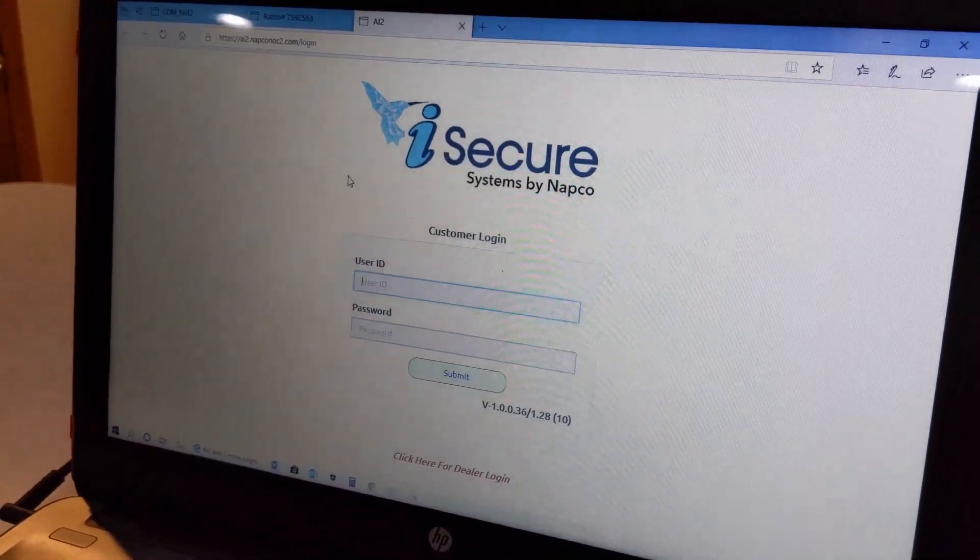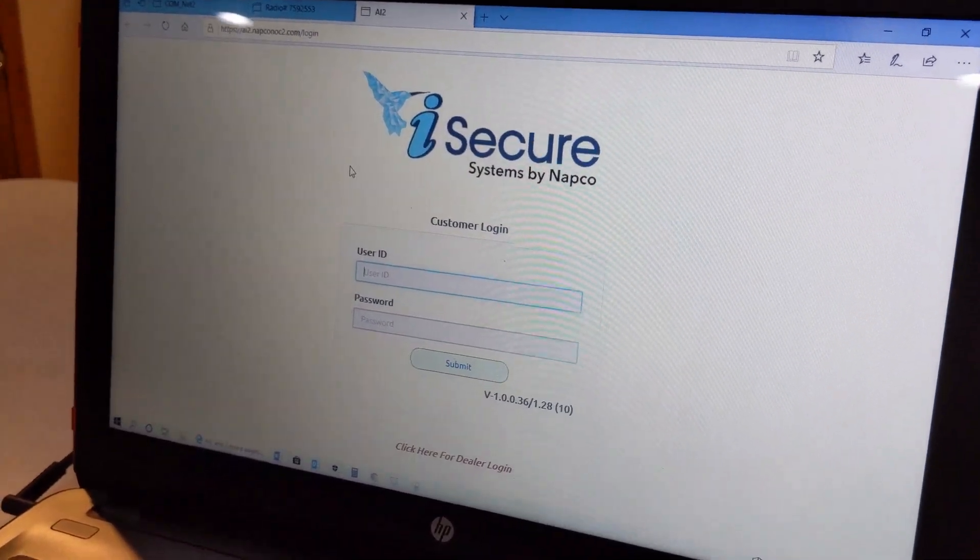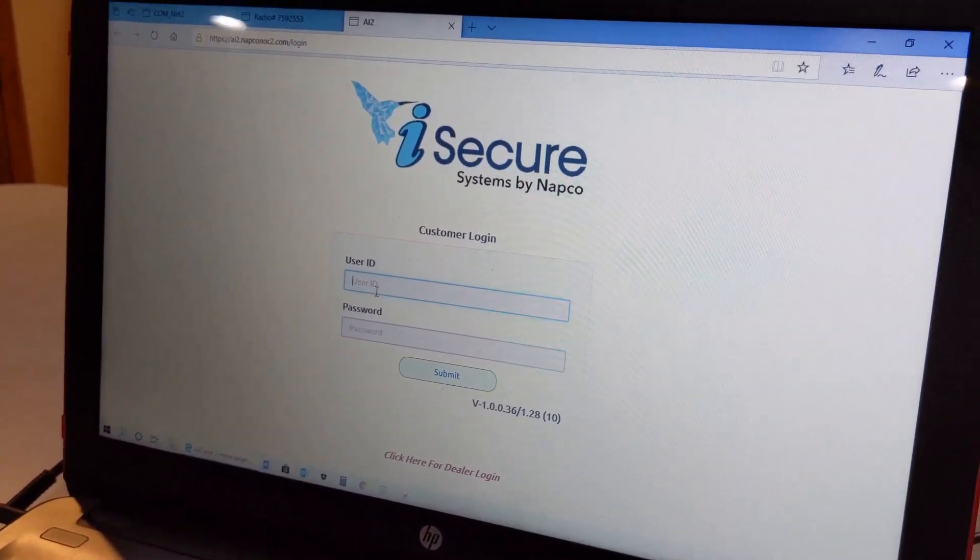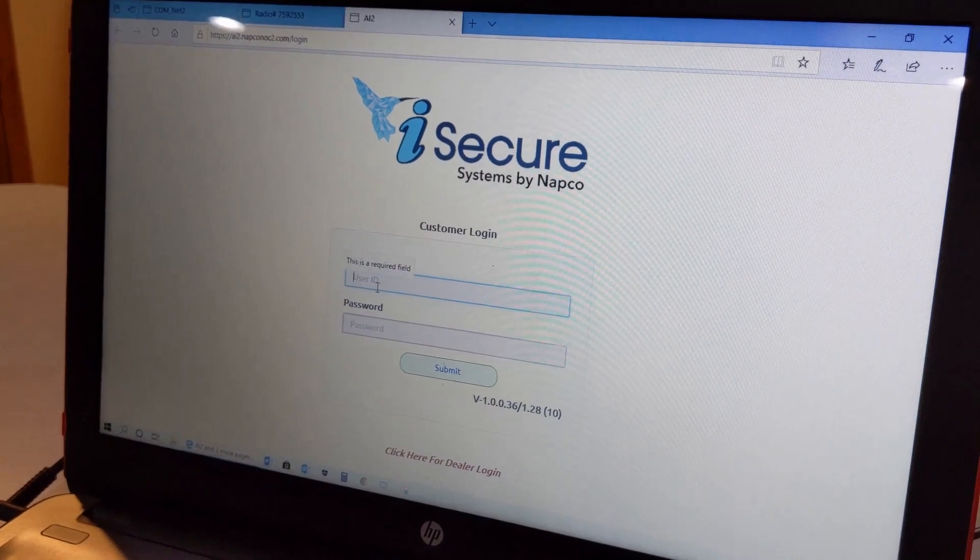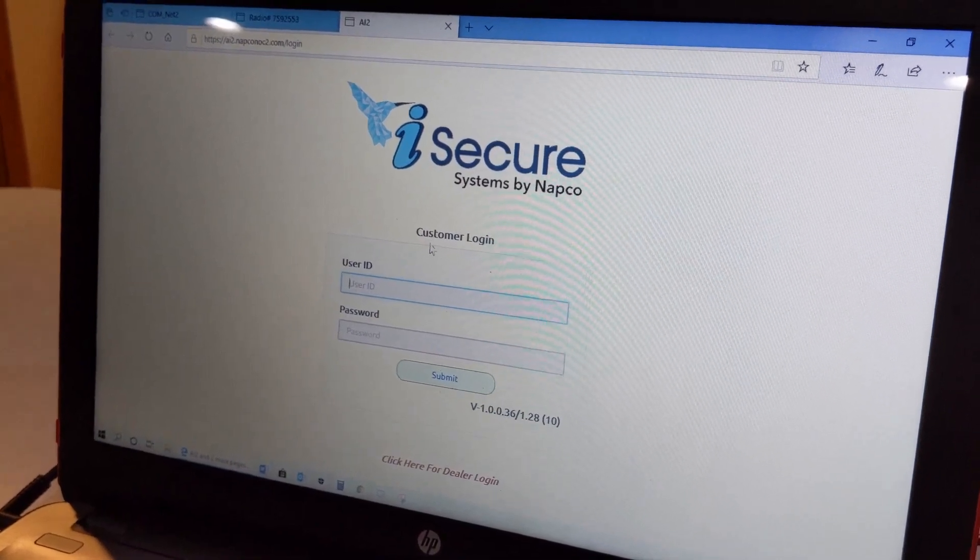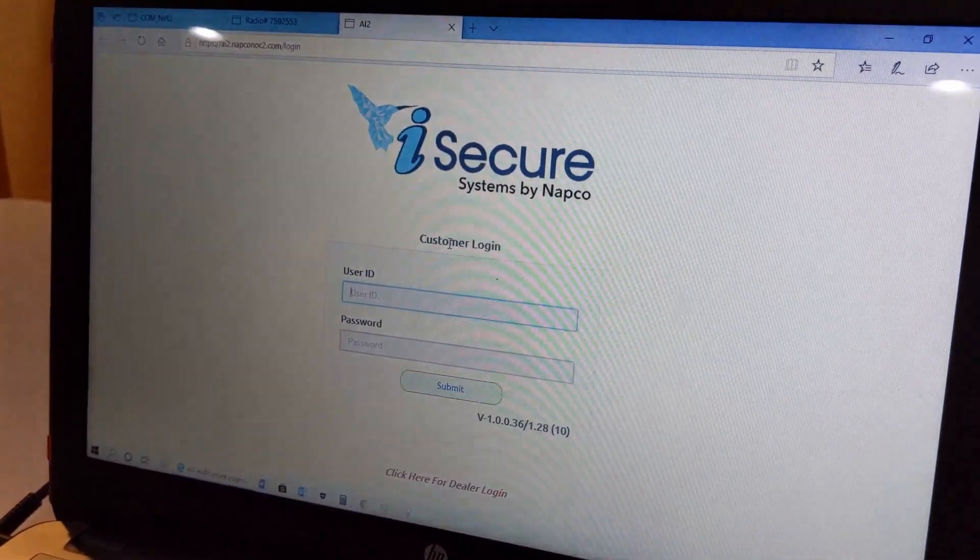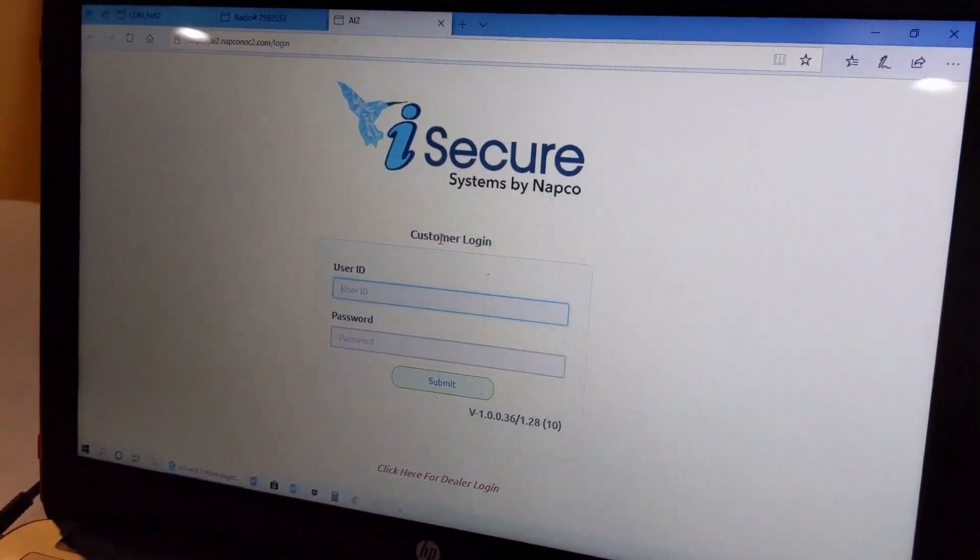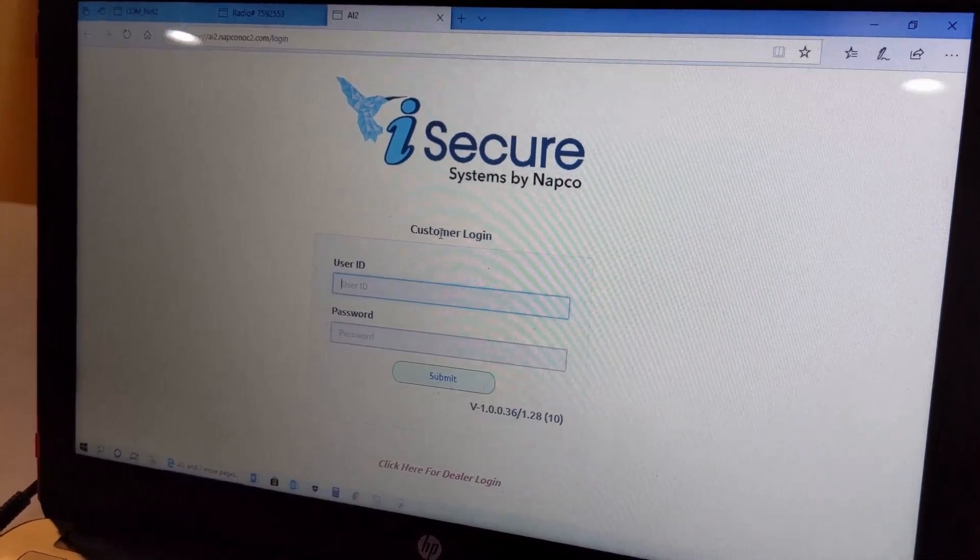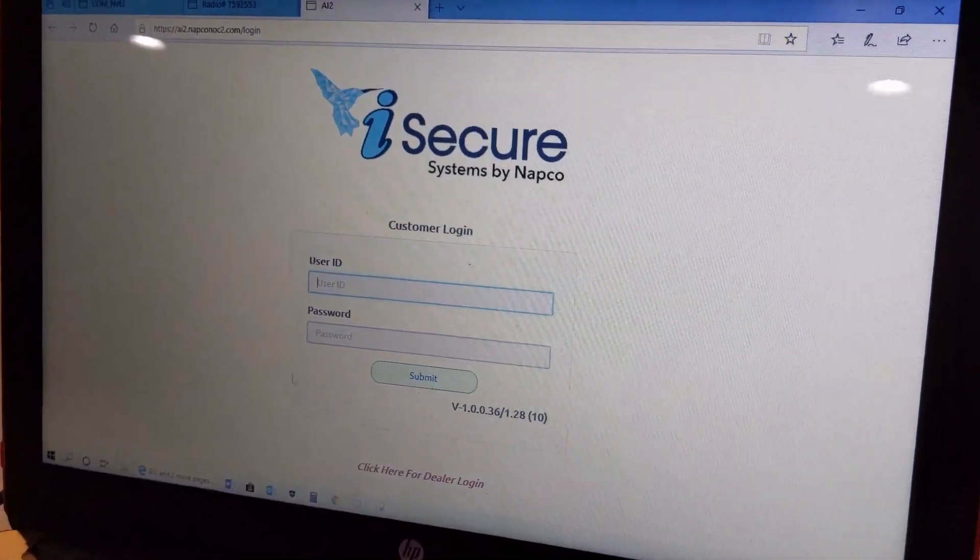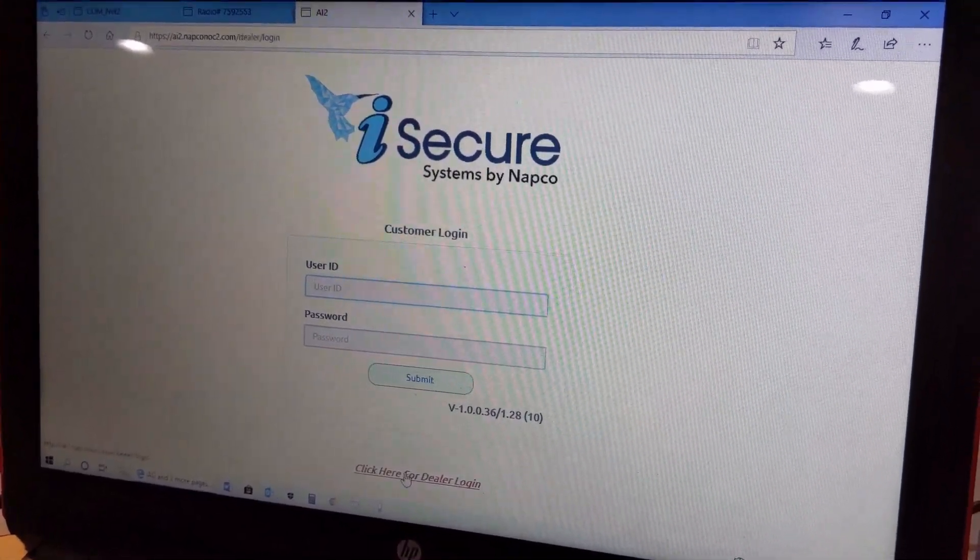Then you can simply go and administer it by pressing the iSecure link here. This will open up the iSecure by Napco.com website, which you can also give to the customer. This is a login that they can administer the basic settings and programming of the iSecure, or you can click down here for a dealer login.